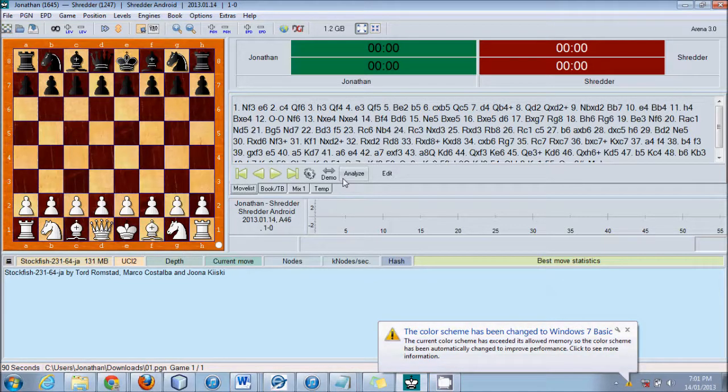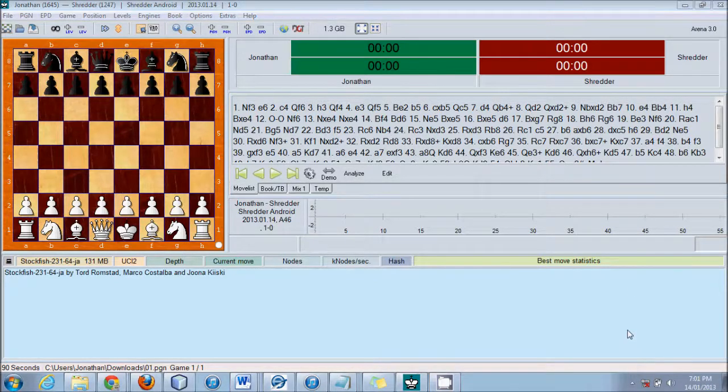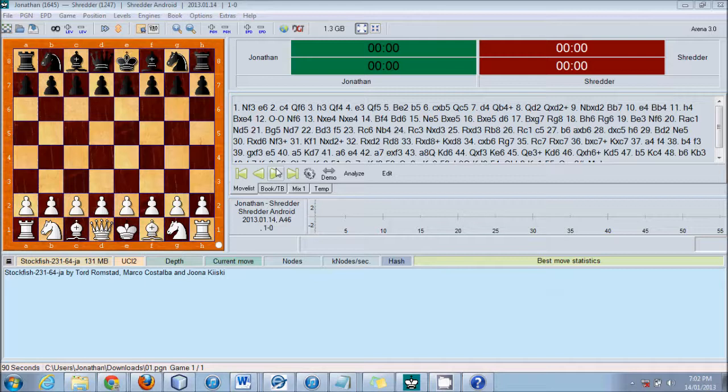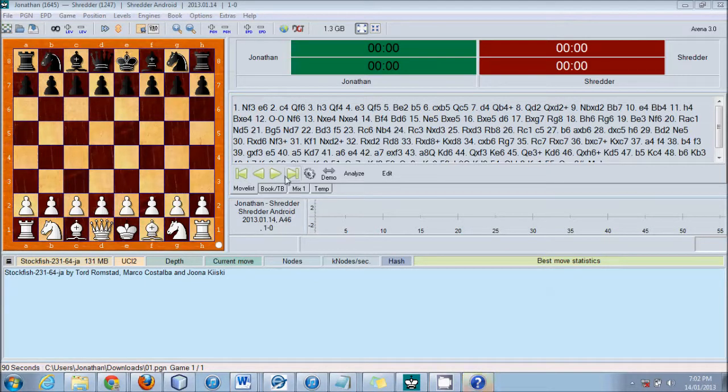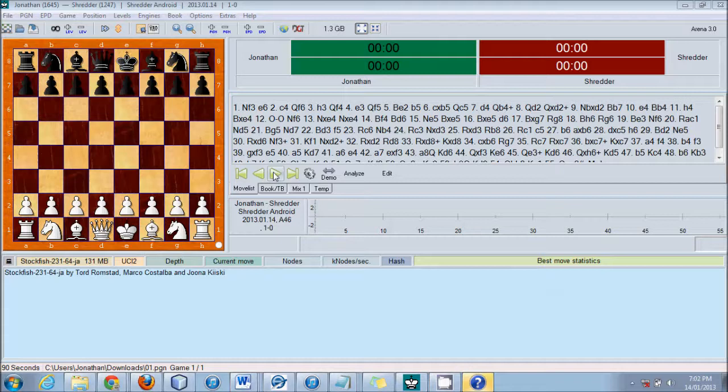Alright, so I just wanted to show you and you can download this PNG yourself if you'd like. This program is called Arena. It's free and I recommend getting the Stockfish engine alongside of it which is also free.